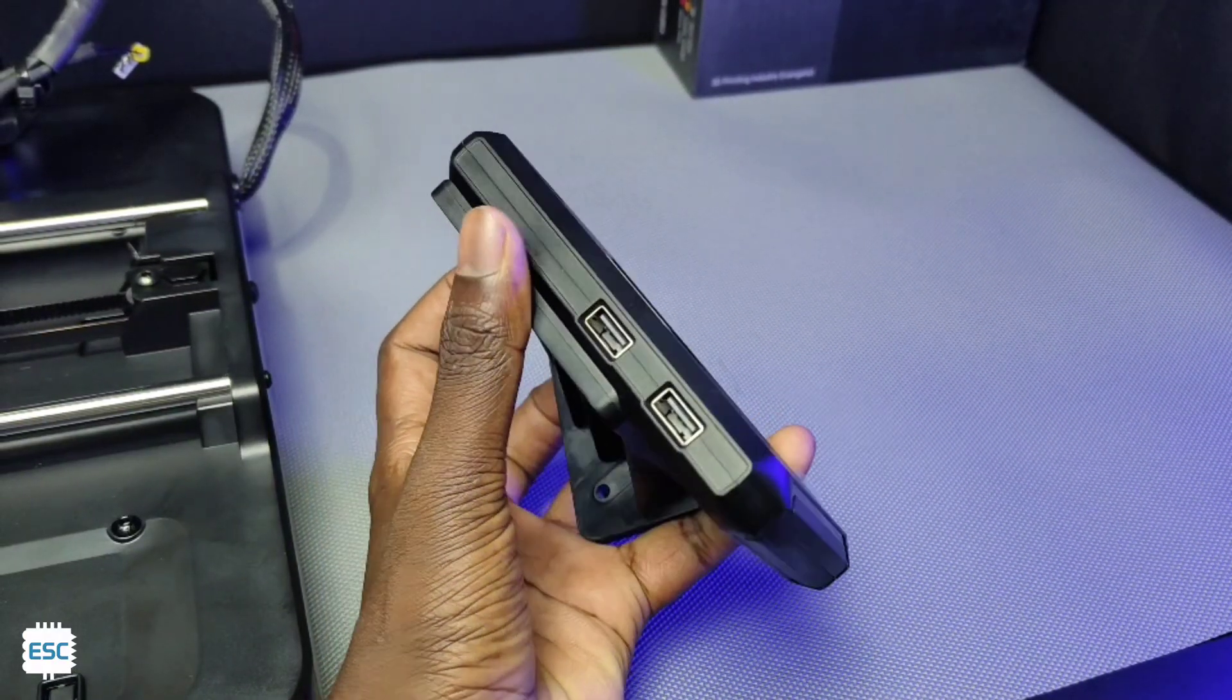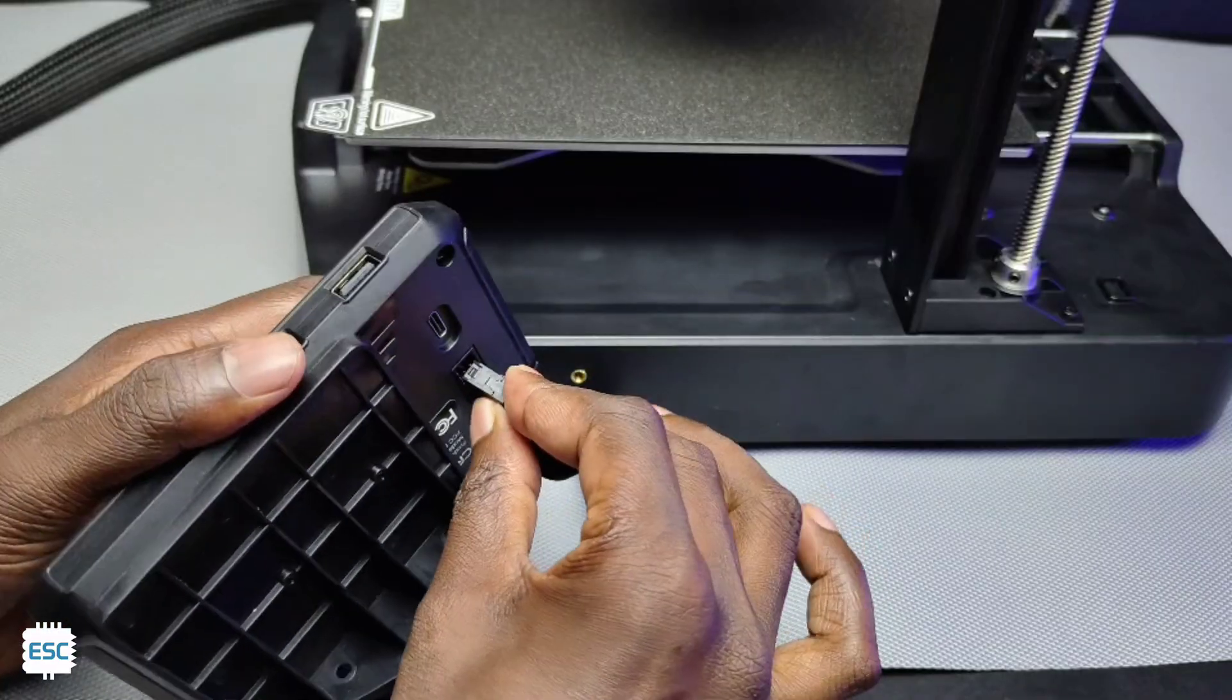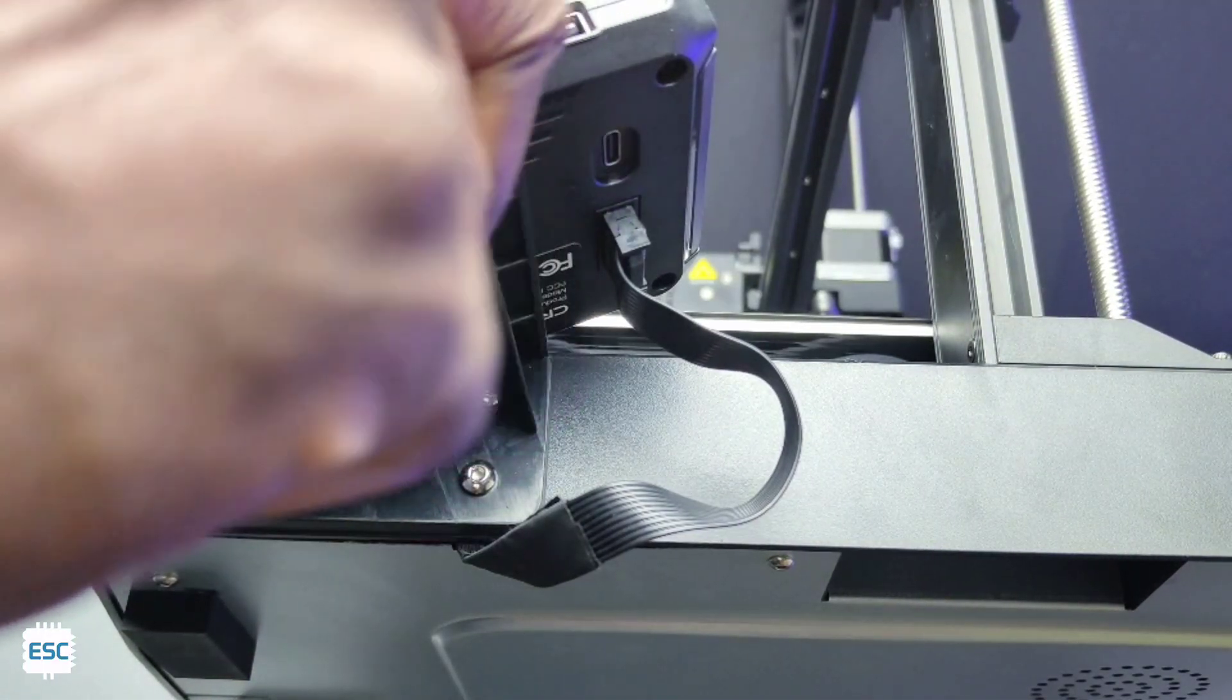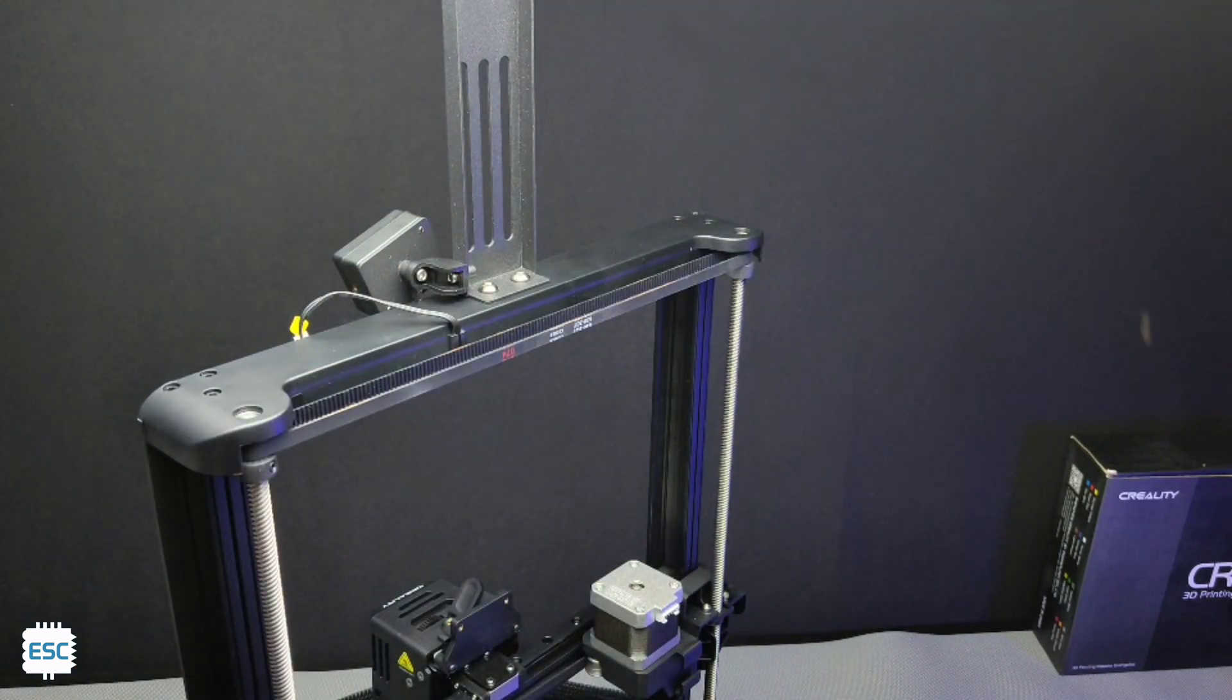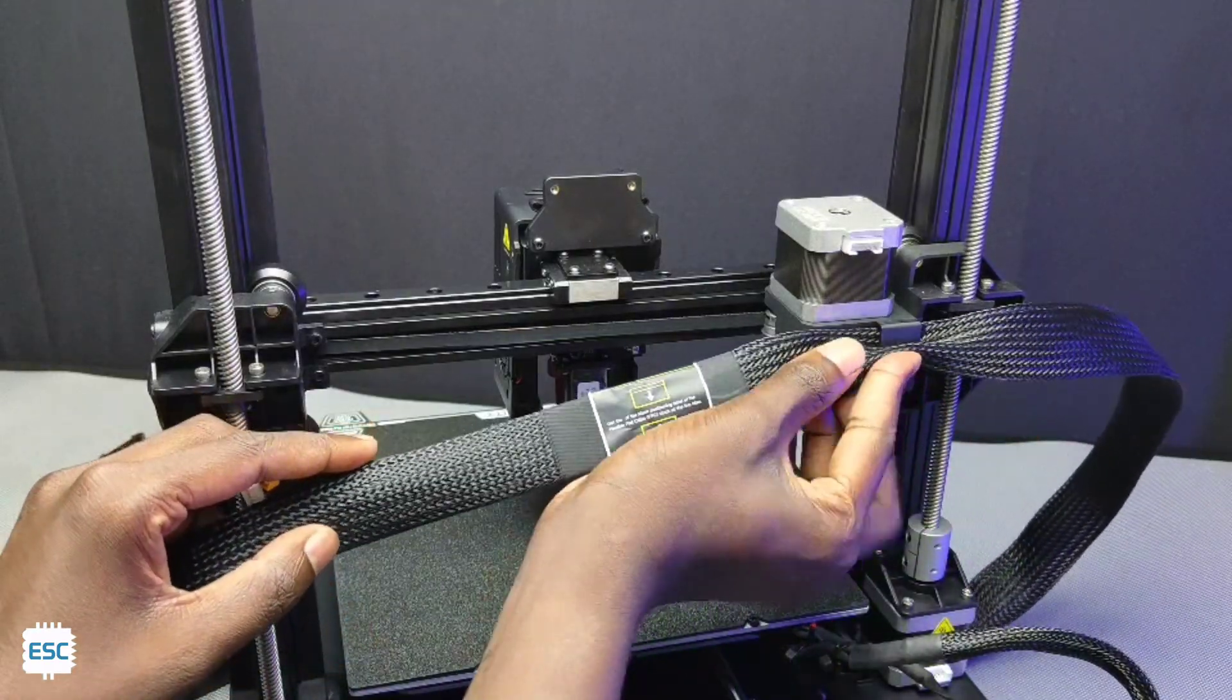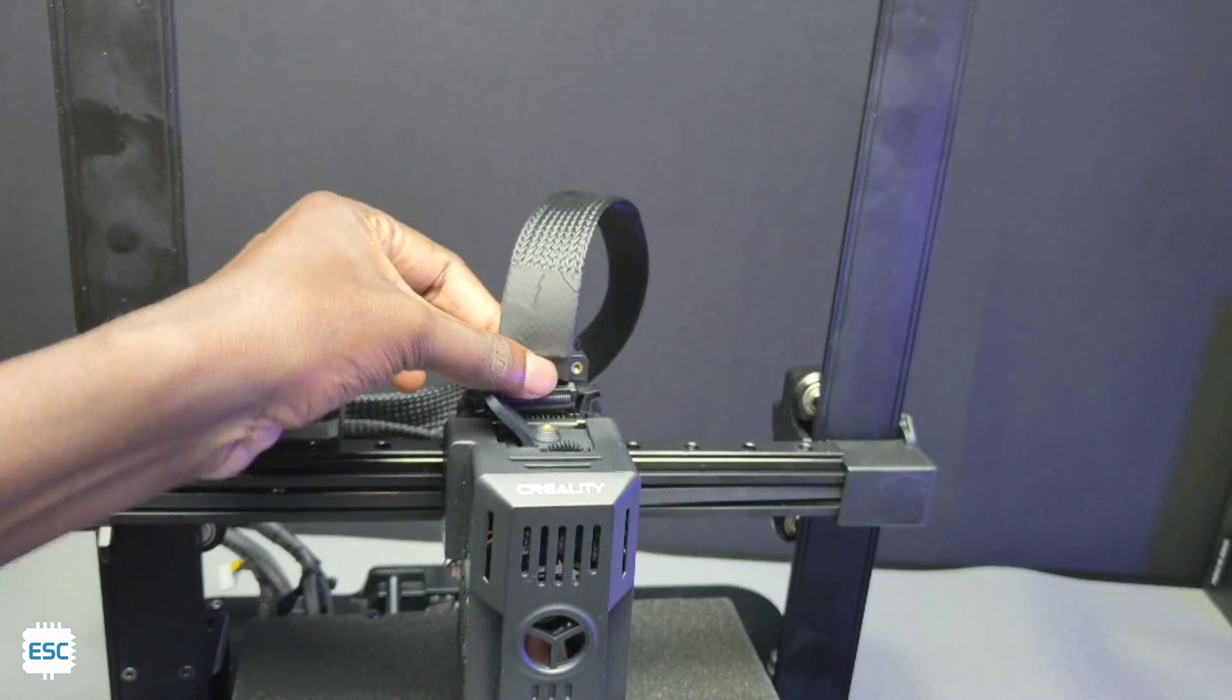This display has two USB ports which are for USB drive and camera. On the back side we need to connect the display cable. After fixing the display, let's fix the filament spool holder to the frame, then connect the filament sensor to the socket. Next we can connect the extruder ribbon cable just like this. Then we can secure it with the adapter.